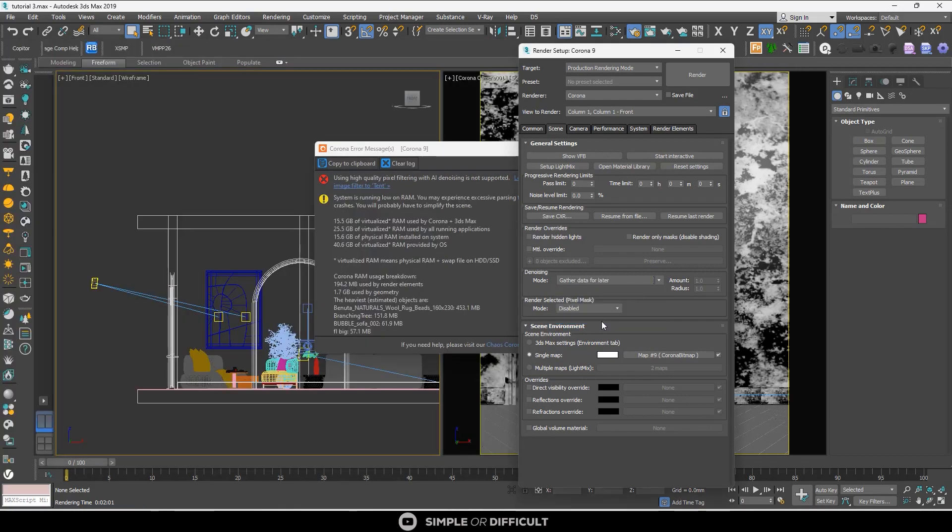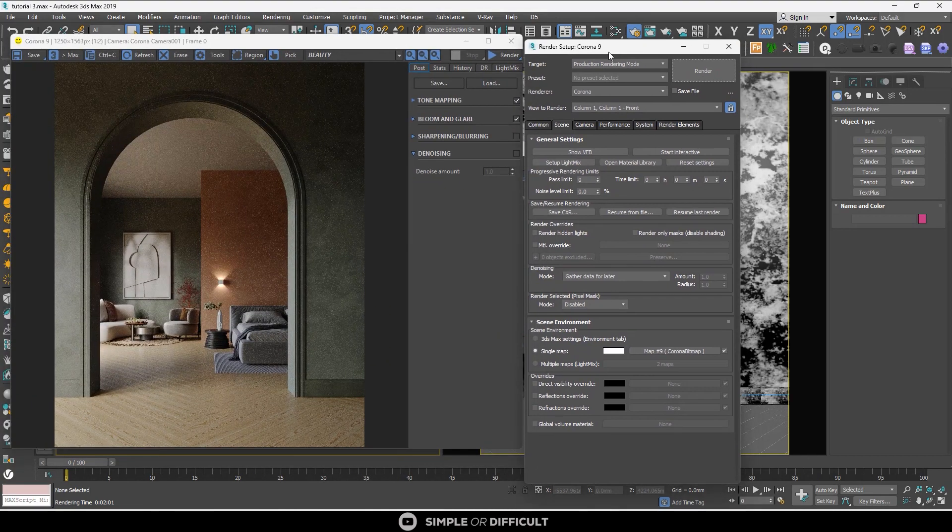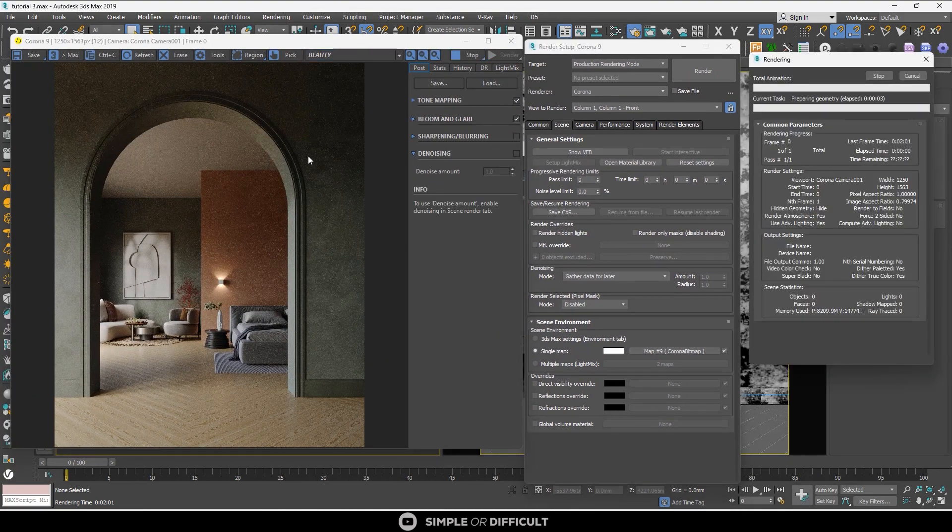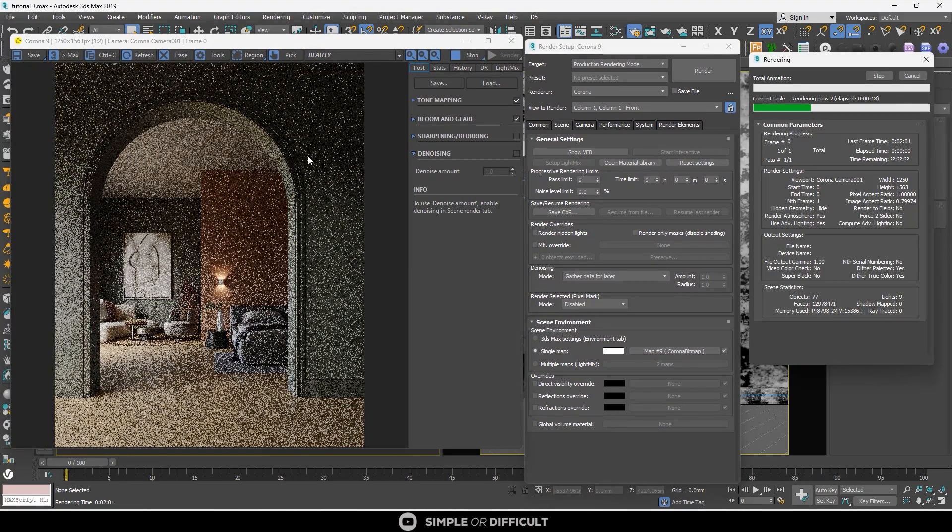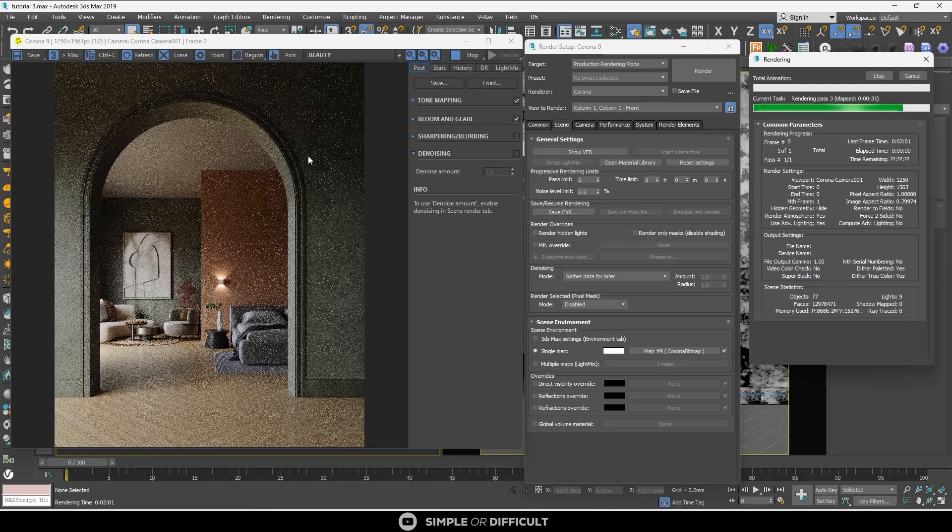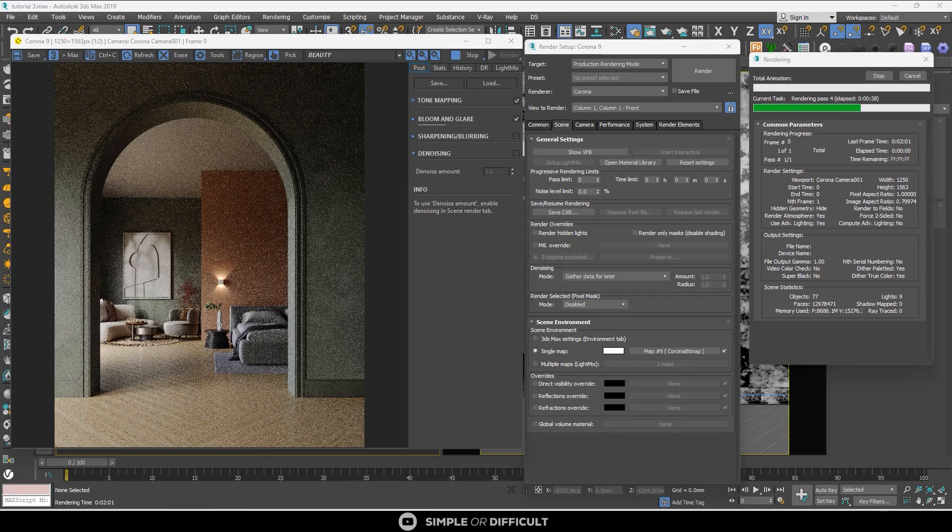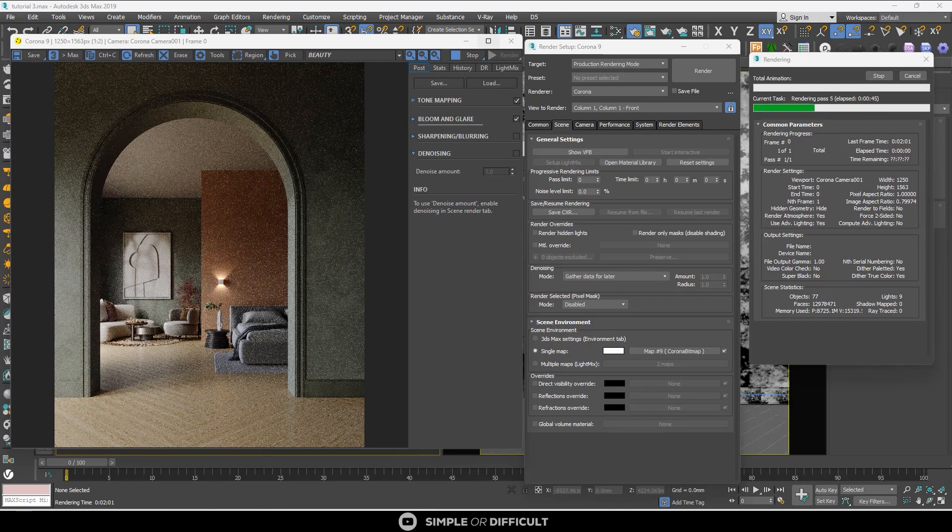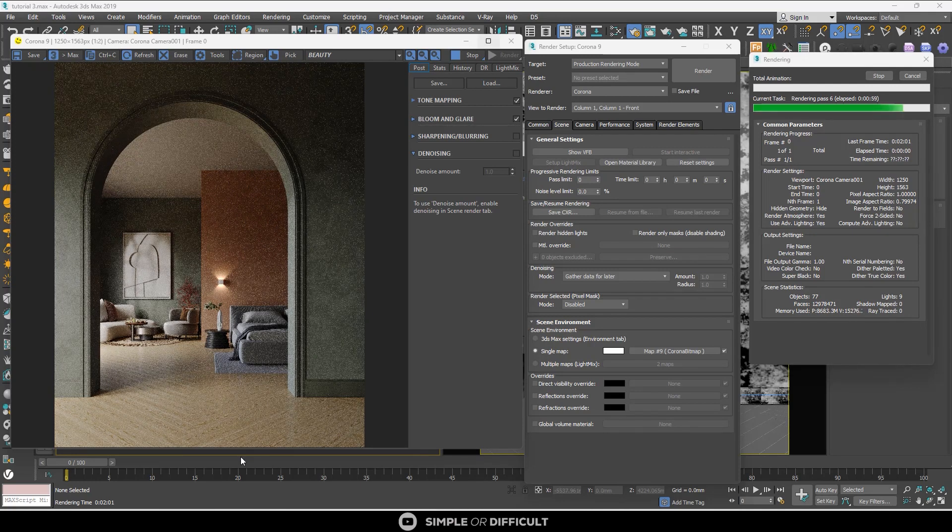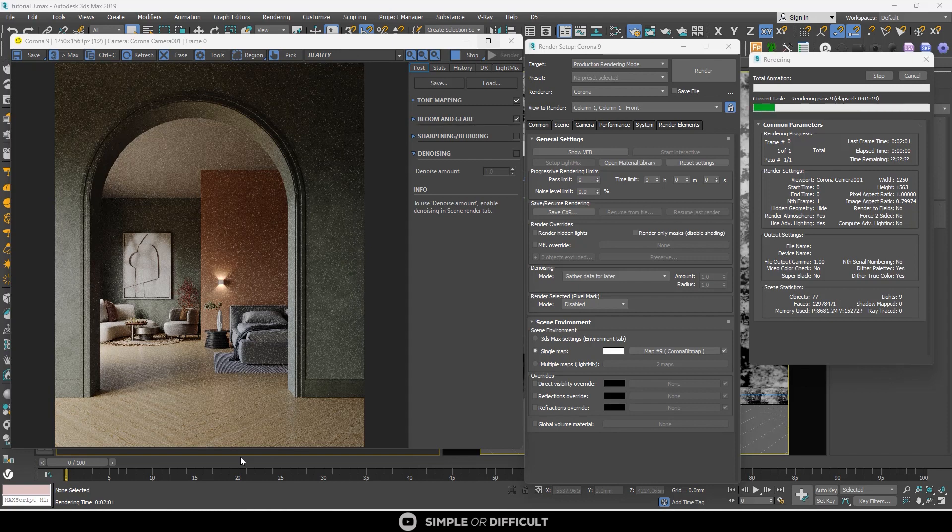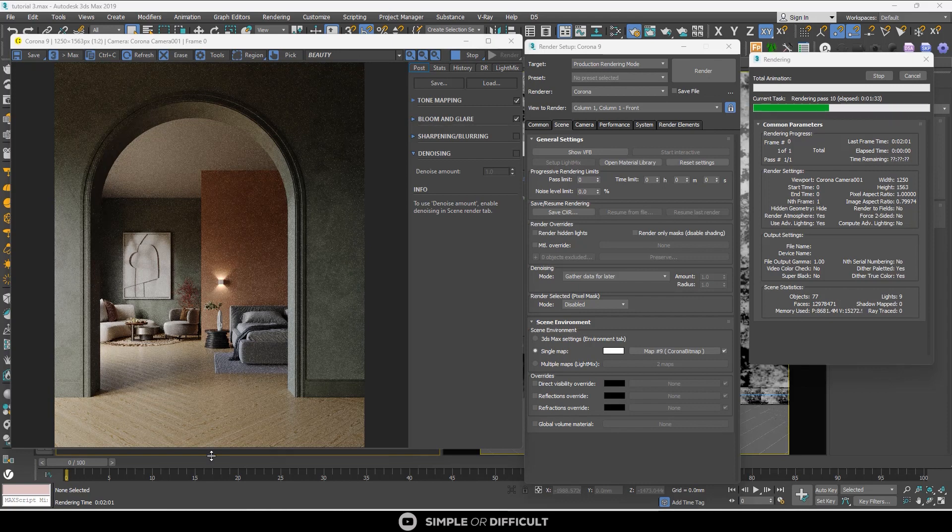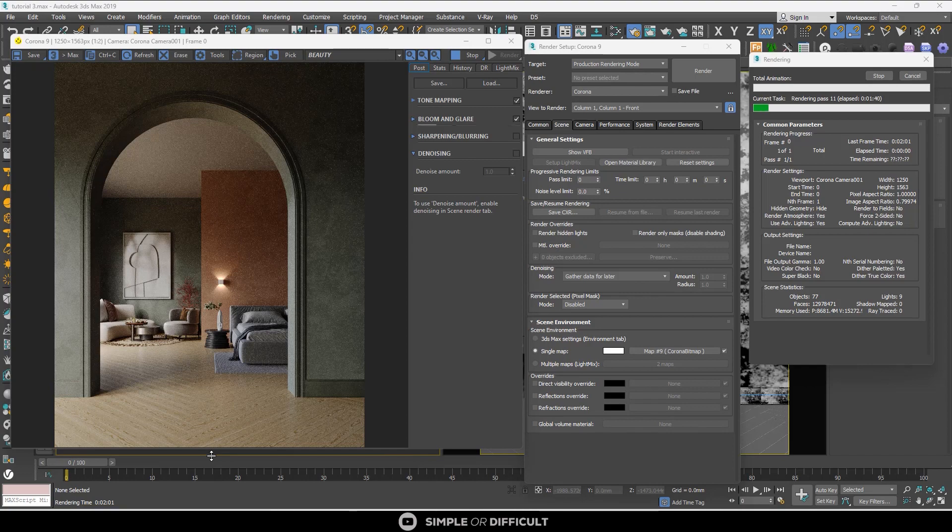Gather Data for Later, as the name suggests, allows you to process the denoising in Corona Image Editor by gathering certain information during the render. Using Gather Data for Later will save you some memory used during the render. This is useful when you're running out of memory in a scene with lots of render elements that need denoising.